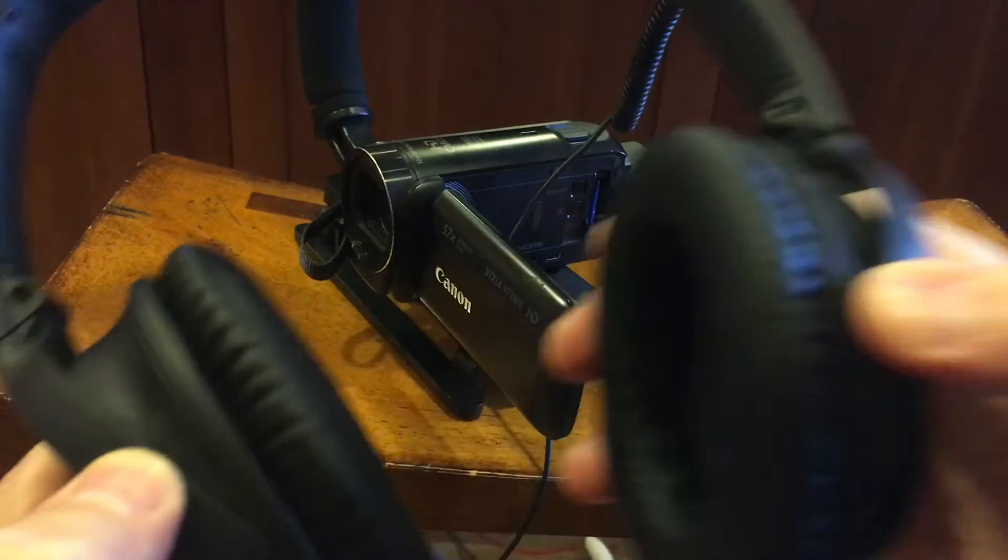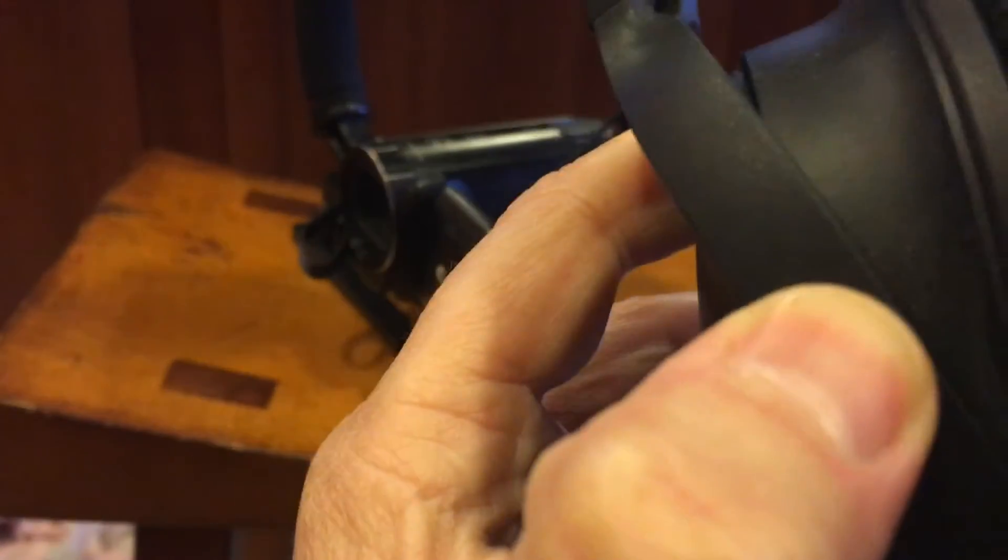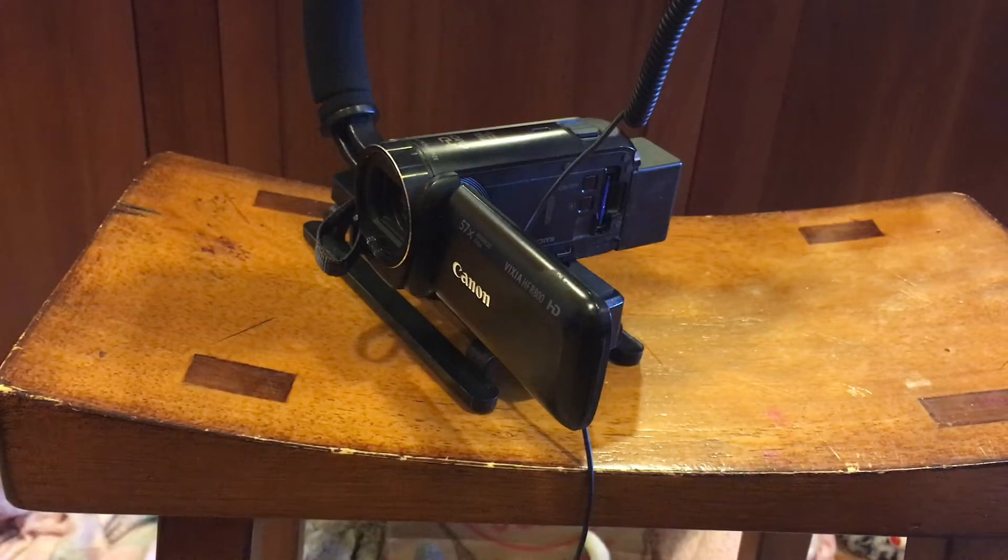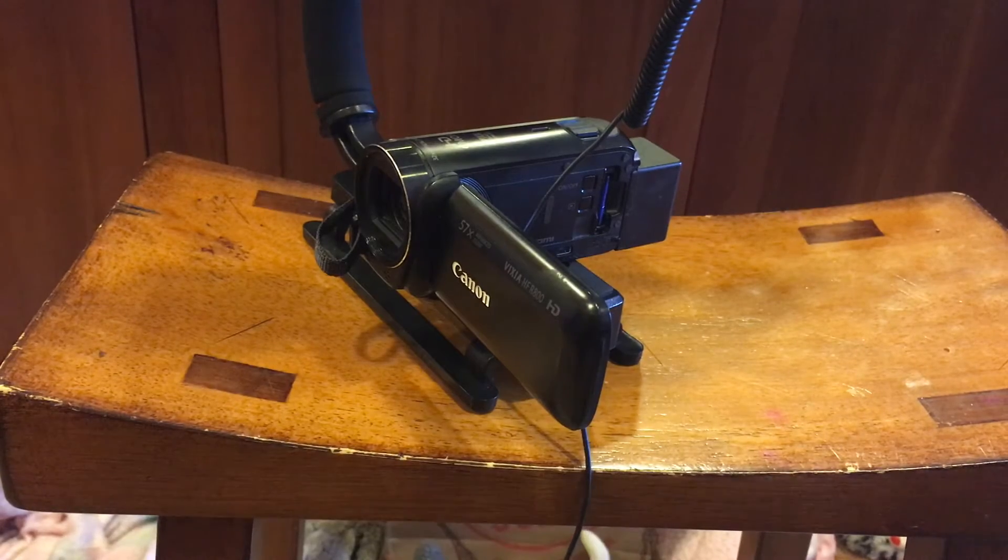In this video, I'll show you how to correct this headphone buzz if you're trying to monitor your audio from your Vixia camera.